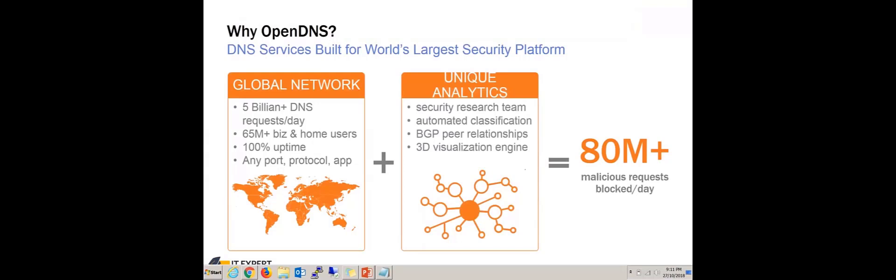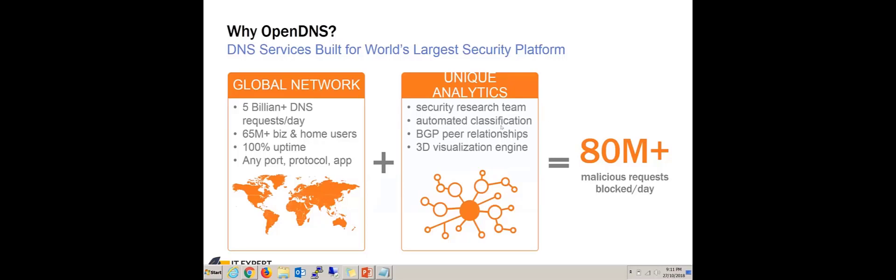Why OpenDNS? At OpenDNS they're proud of their uptime. You can see the global network: 5 billion DNS requests per day, 55 million home users, and 100% uptime from the launch in 2006. They work hard to maintain their status as the best. Each day they process over 5 billion DNS queries. They're using any port, protocol, and app, and they have a research team, automated classification, 3D simulation engine. They're using the best industrial technology—the anycast technology—for great availability.